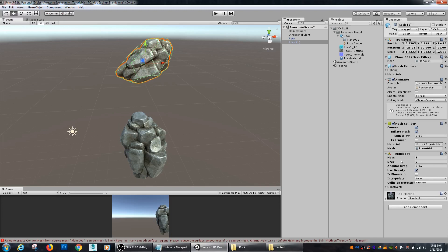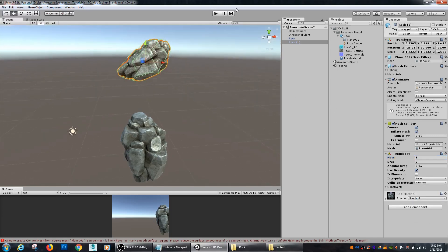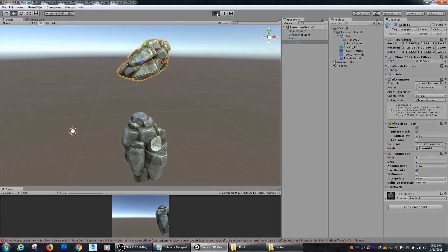So here I added a rigid body to my object and it's using gravity. You can set what its mass is, drag, angular drag, whether or not it needs to have discrete collision detection, continuous dynamic. Discrete's fine here. So if I hit play it's going to drop my rock on top of my other rock.